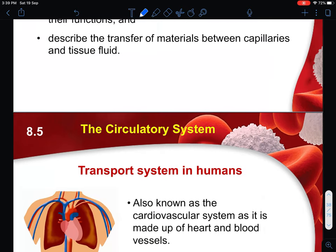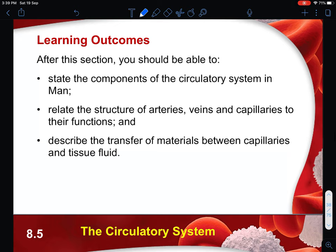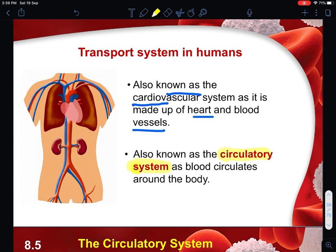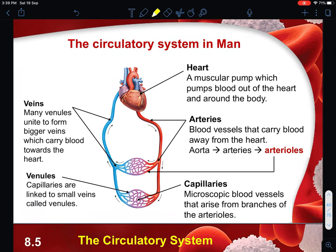Now we are talking about the circulatory system. In the circulatory system you will learn the different components - in the human syllabus there are three vessels: arteries, veins, and capillaries - and how materials are transported between your capillaries and tissue fluids. The transport system in humans is also known as the cardiovascular system, as it is mainly made up of your heart and blood vessels. 'Cardio' means heart and 'vascular' means blood vessel, and in general this whole system is also known as the circulatory system.